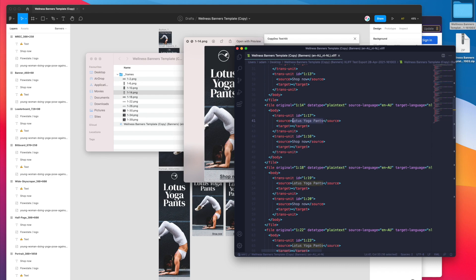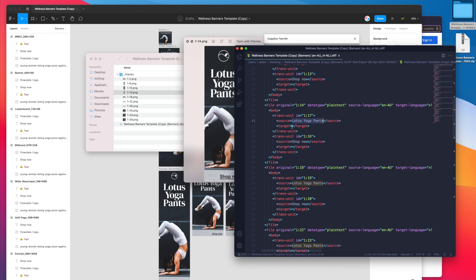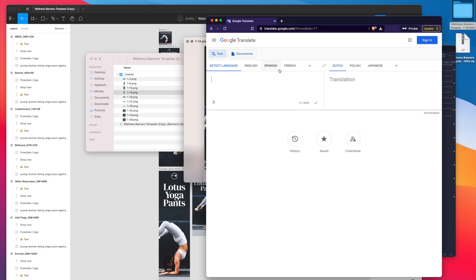In each translation unit there's two tags, a source tag and a target tag. The source tag has already been populated by the text from Figma. What you need to do in your translation from Figma is copy this text or get your translator to translate the text into this target field. You can do this using different software but for today I'm just going to use Visual Studio Code.